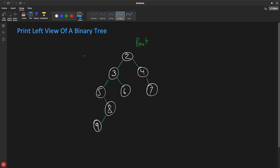Left view means if this is the tree and you look at it from the left side - consider this is the left and this is your right. So if you see this tree from here, what you can see is this node, this node, this node, this node, and this node. You cannot see six, four, and seven.